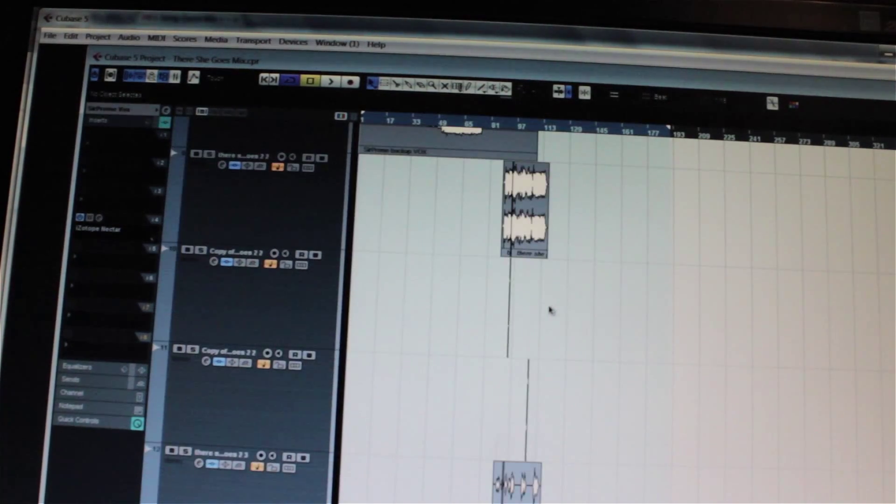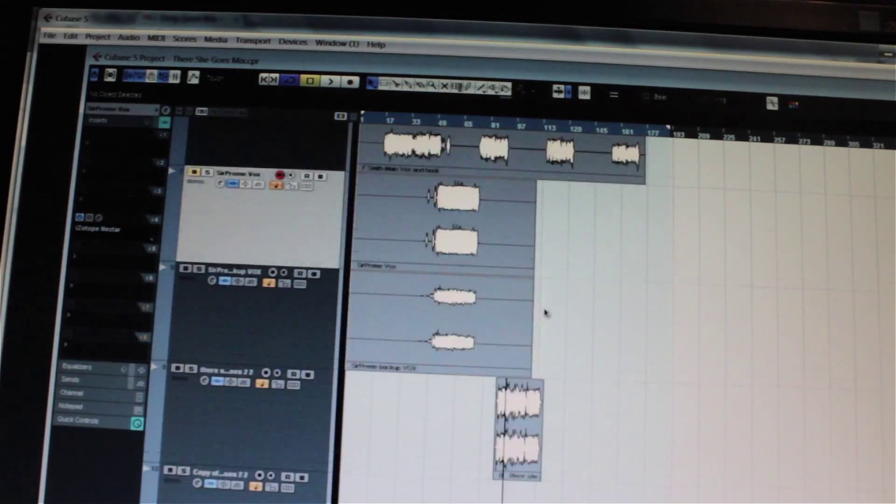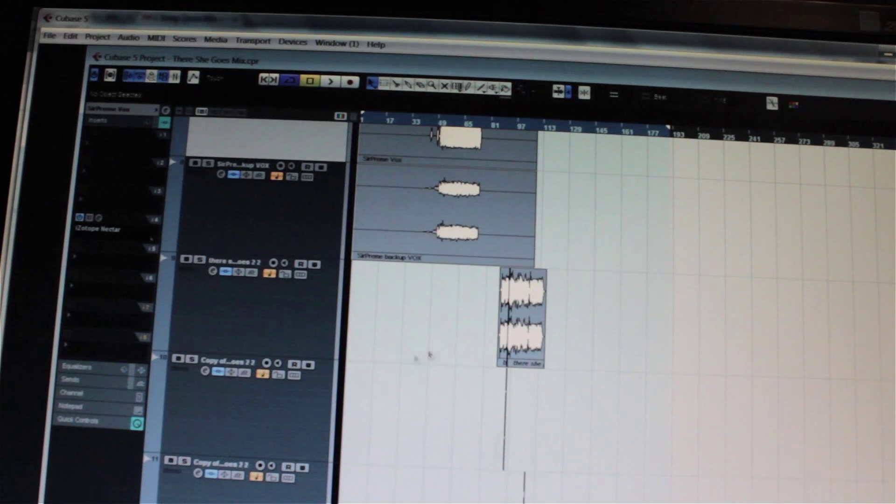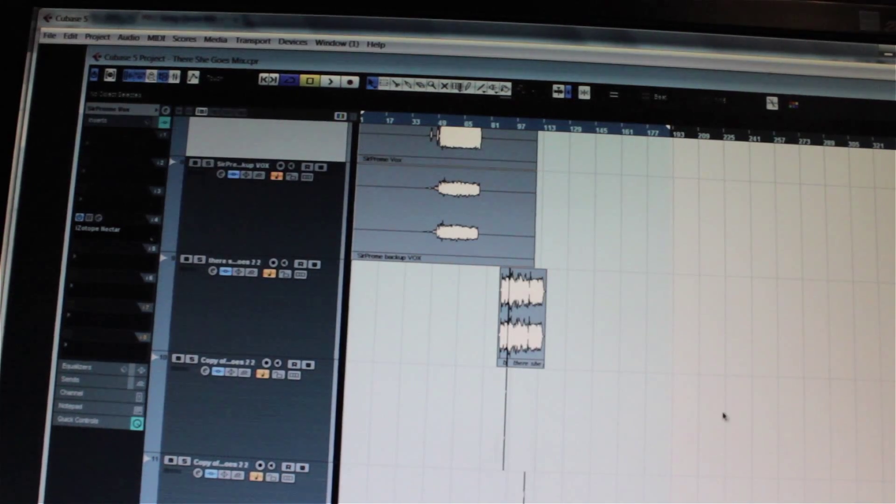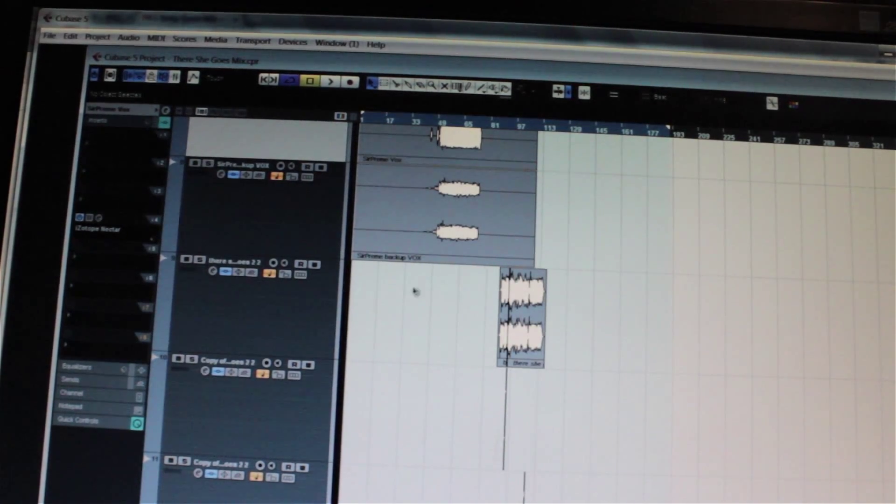So these are the files that you record when you're recording, say like a rap song, rock song, whatever type of song you're recording, and you want to send them off to your mixing engineer. This is what you would do.